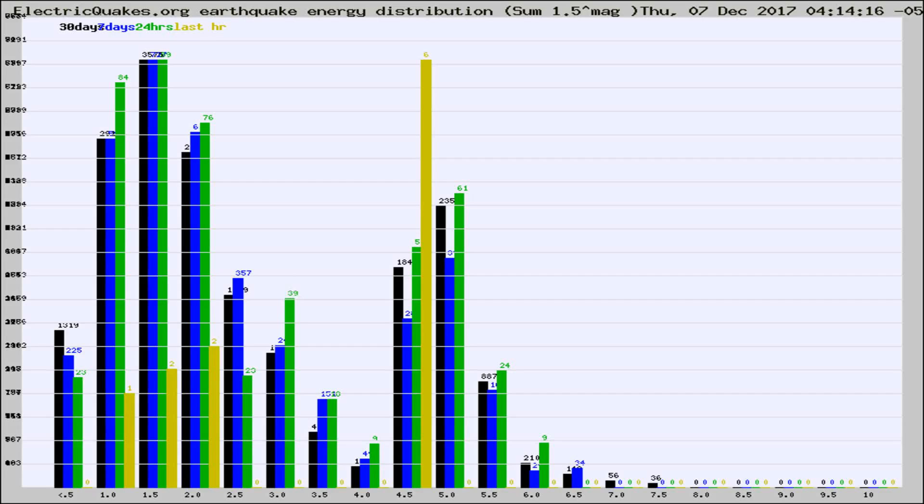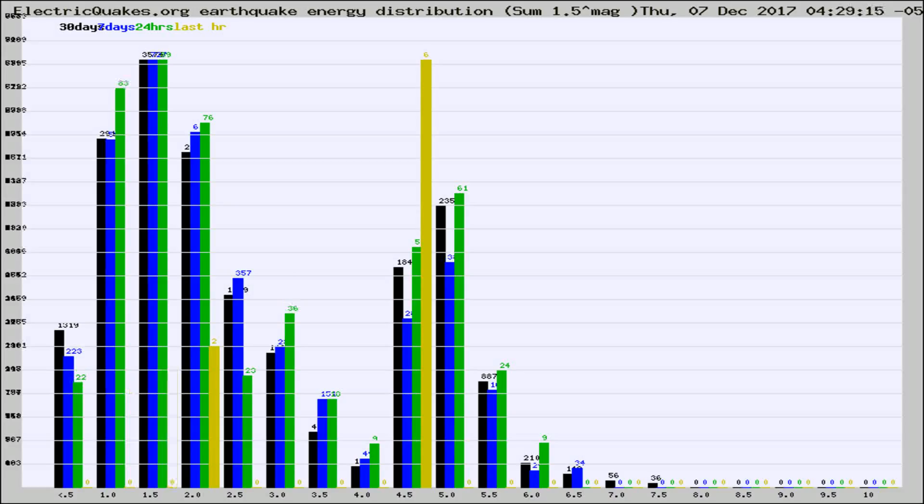Now you're looking at earthquake energy distribution by magnitude. This is worldwide, and you're seeing them changing as they did every 10 minutes within the last hour.